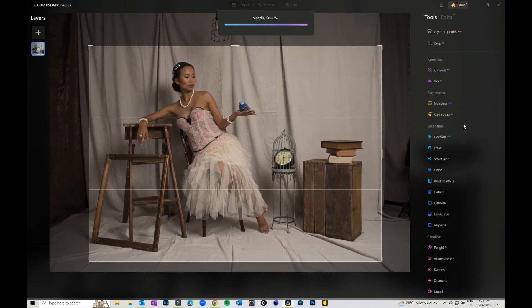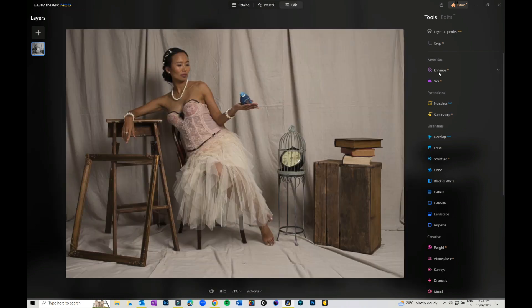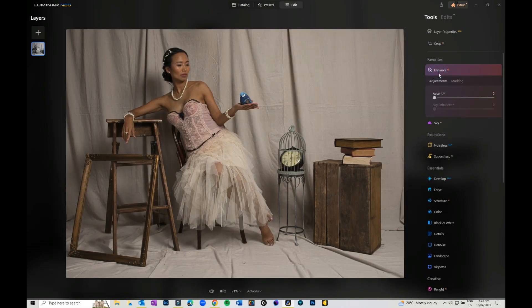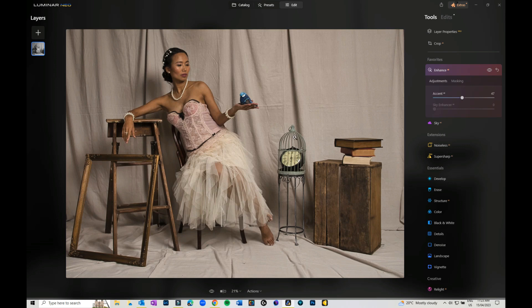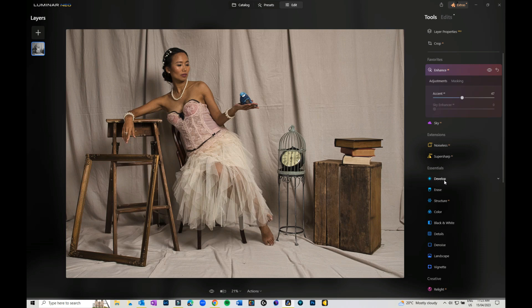I would suggest going into Enhance AI just because it gives everything a bit of a pop—there's more contrast, etc. Then you can go into your basic edits in the develop module in Essentials.